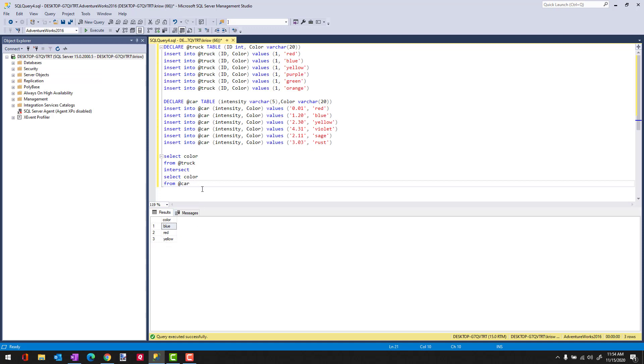Now, there's a couple of rules that need to apply when you're using Intersect. And these are rules that apply to all set operators. The first is that the number of columns coming back in your results need to be the same.